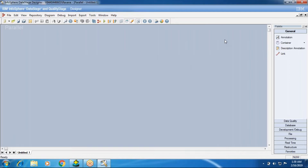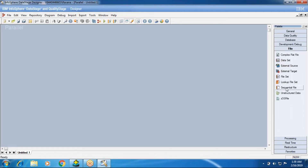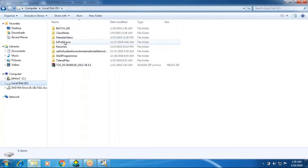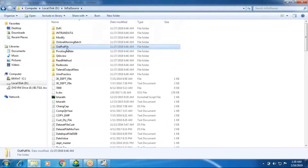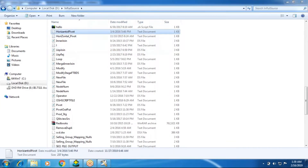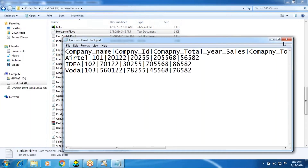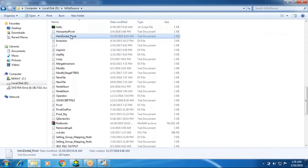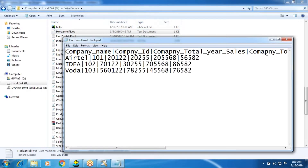The transformer looping concept covers the looping variable and system variables like the iteration counter. I'm going to take a file and explain what the file looks like and how we are going to perform pivoting using a transformer.